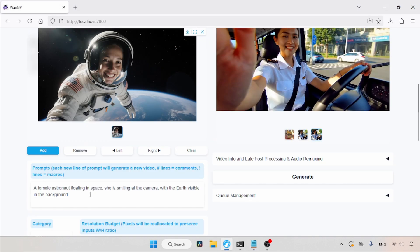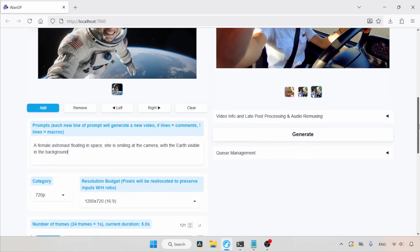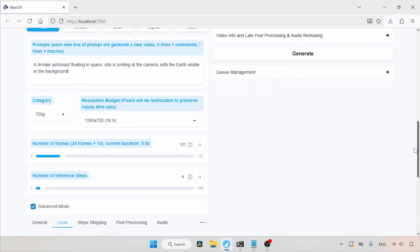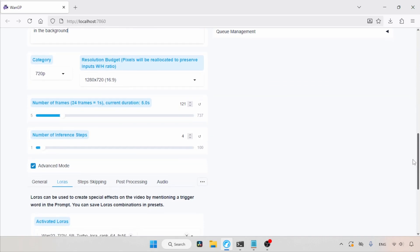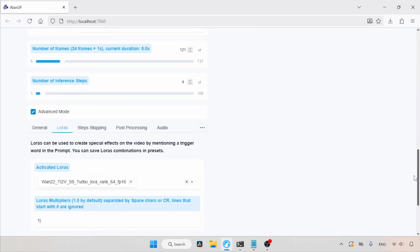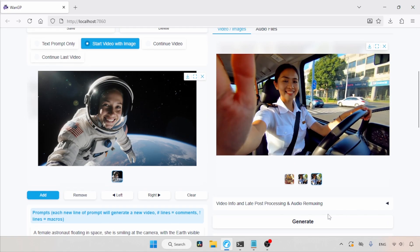So, when you are animating an image, always type clearly about the animation you want. Here, I clearly wrote, A female astronaut floating in space. She is smiling at the camera, with the Earth visible in the background. For other options, I will be using the previous settings and also the Turbo Laura, because the Turbo Laura is better for creating videos from images. Now, let's scroll up and click on the Generate button.